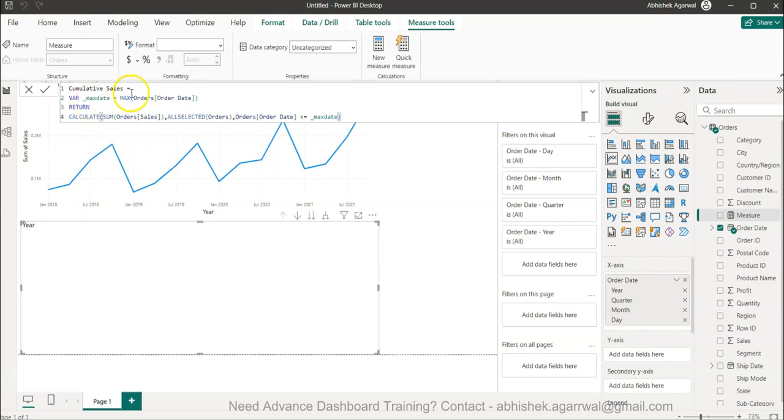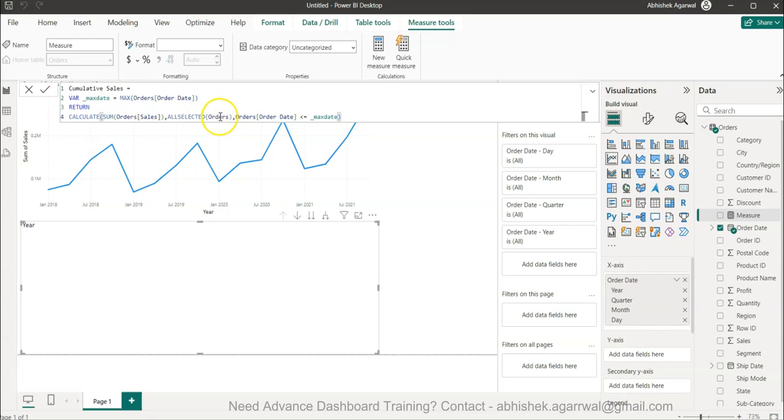We're not doing anything complex - we're simply finding out what is our maximum date so we can create that running total impact. Then we're summing up the order by taking the filters which are part of the orders table or the context of the filters.